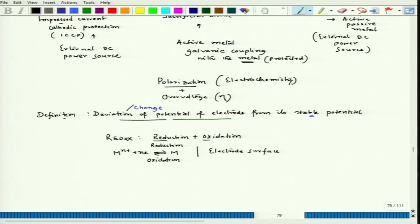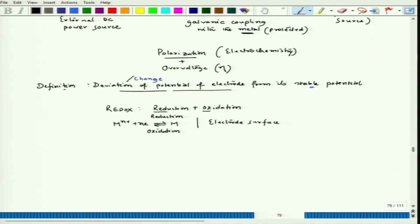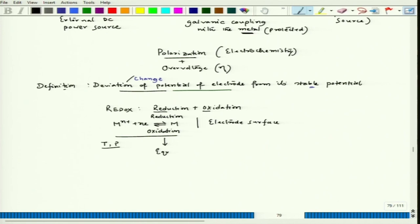When we look at a single redox process — meaning there are no other species available other than M^(n+) and M — and we consider a closed system at fixed temperature and pressure, the system will try to reach equilibrium. When it reaches equilibrium, the rate of reduction and the rate of oxidation are both the same.